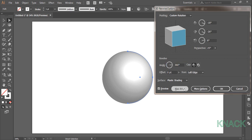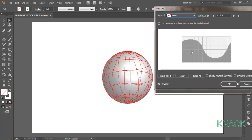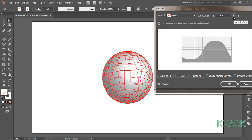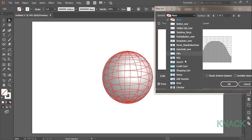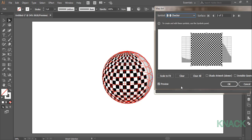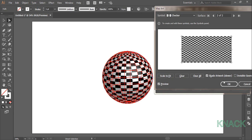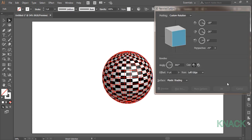Open map art option here, select the surface number 2. Now open up the list of symbols and click here on the checker symbol we just created. Click on scale to fit button, check this option of shade artwork and press ok.